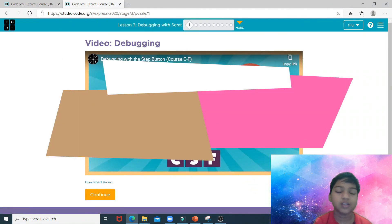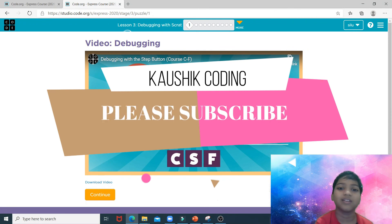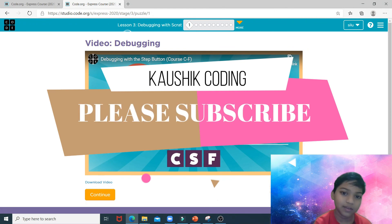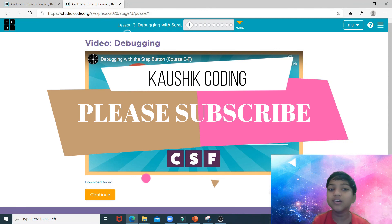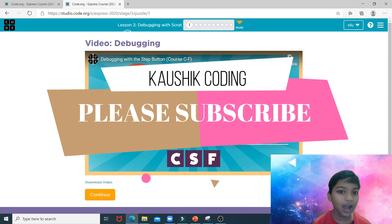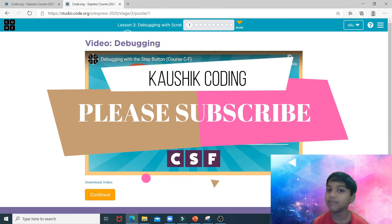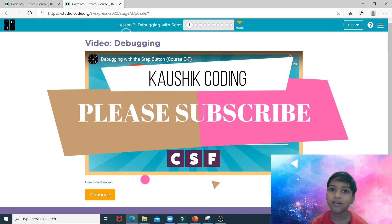Congratulations, you completed programming with Angry Birds! That's it for today's video. I hope you enjoyed it. Before you leave, don't forget to subscribe to the channel, like the video, and if you have any suggestions, feel free to leave them in the comment section below. Bye!